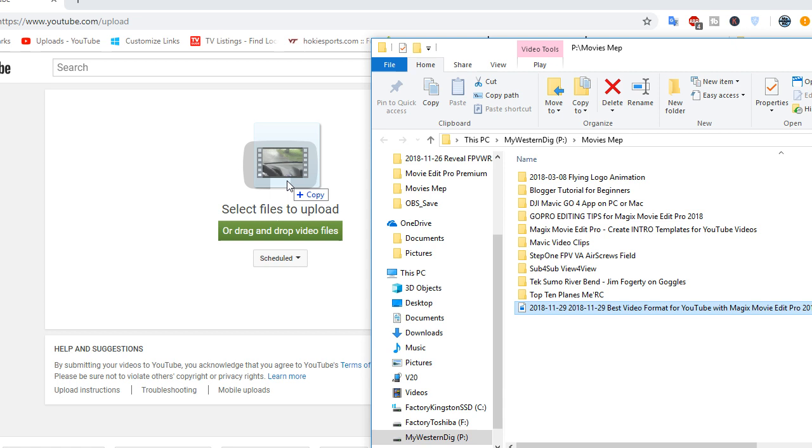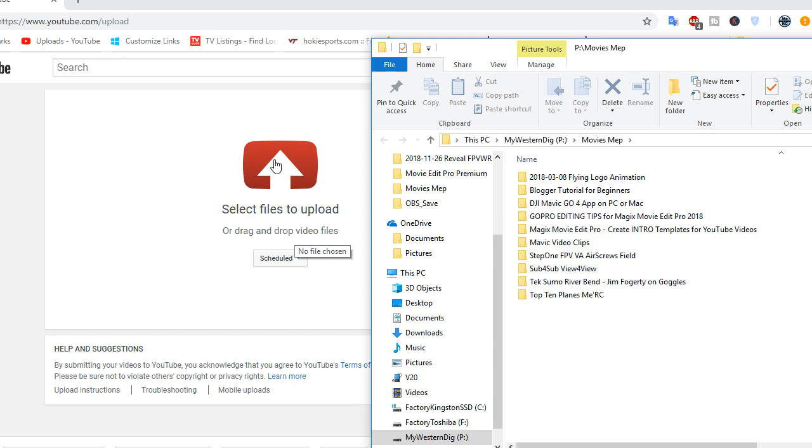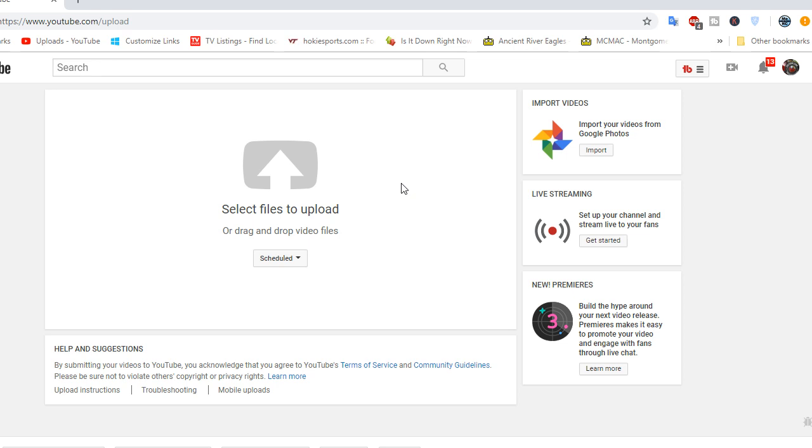You can also navigate to it if you want to. You can click this, and then navigate and find it. Either way. And then it'll upload, and that's pretty much all there is to uploading it.